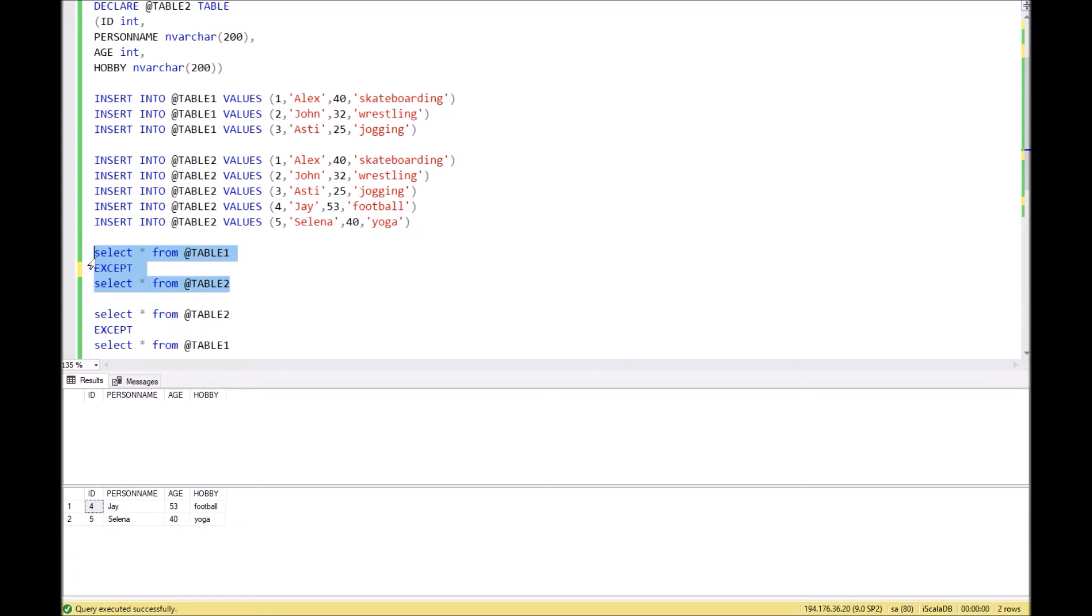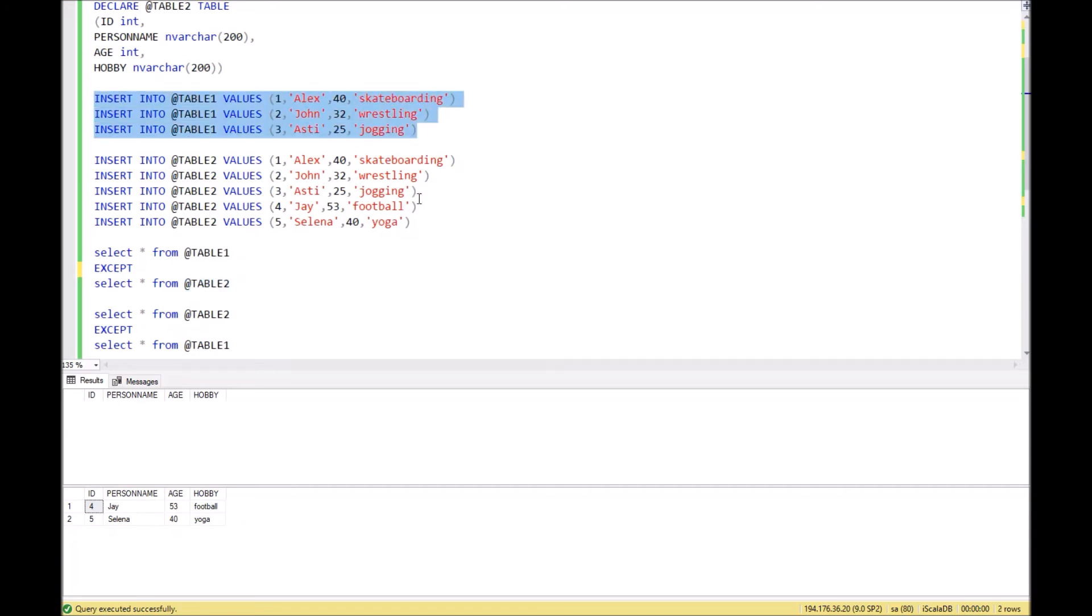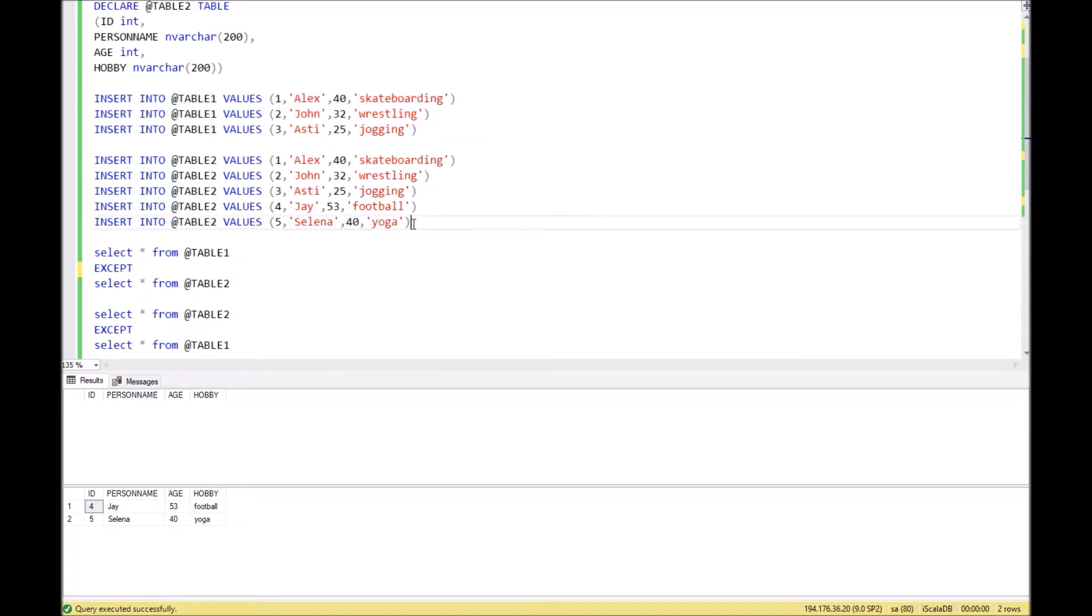Let's look at how it works and what we get in the result. The first query, where table 1 is in the first place and table 2 is in the second place, we get an empty result because the first table has the same records as in the second table, and the second table just has additional new records.